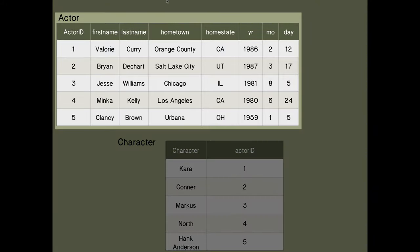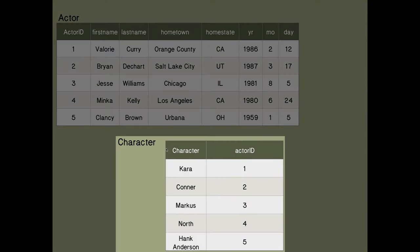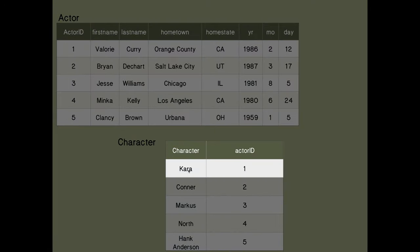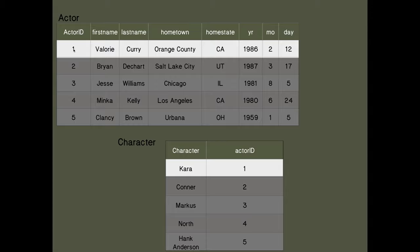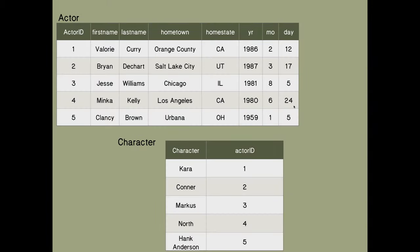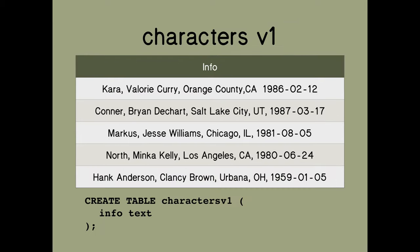Or maybe this should be in multiple database tables and not just one. So we might have an actor table and a character table — character Kara played by actor ID 1, and actor ID 1 is Valerie Curry. So what we're trying to do is determine which of these four or five options is the best one. We can probably all agree that putting all the information in one column is not the way to go.